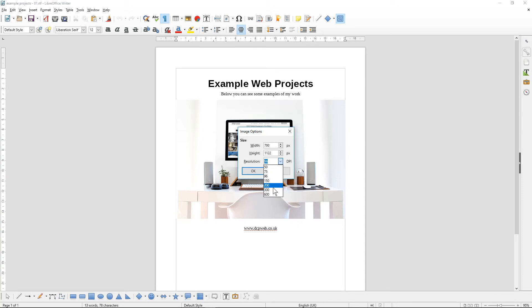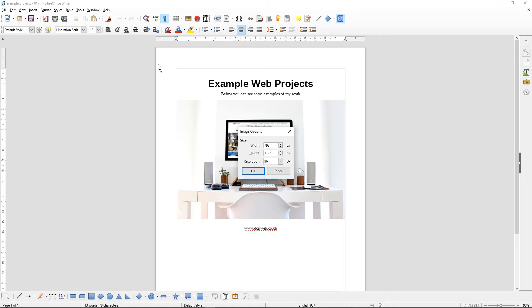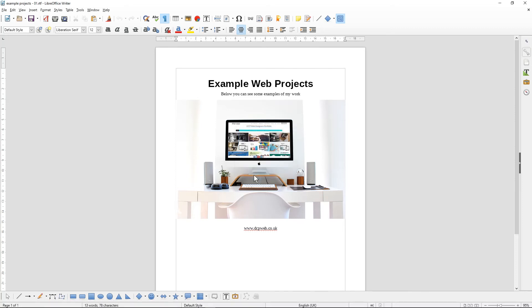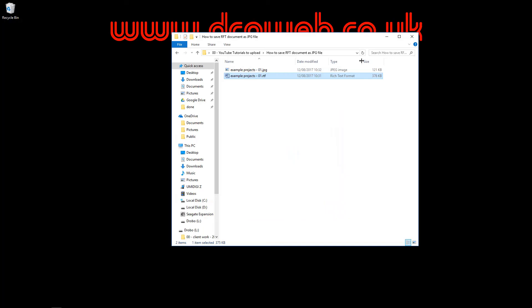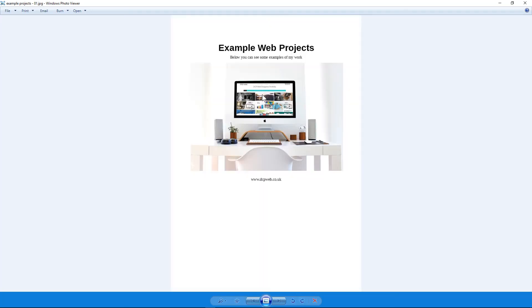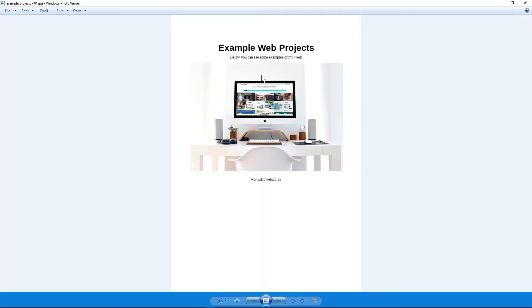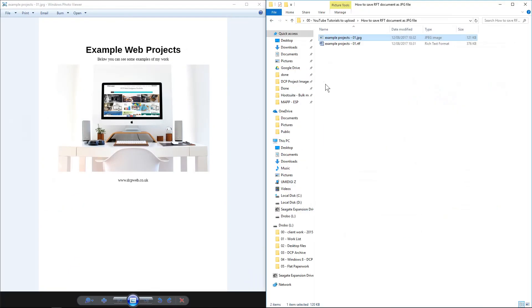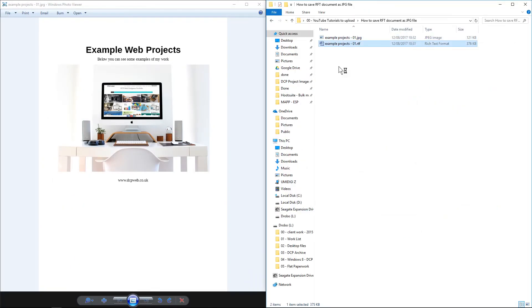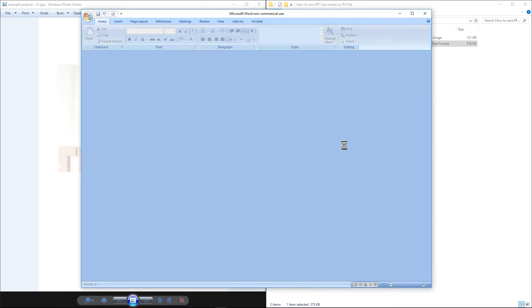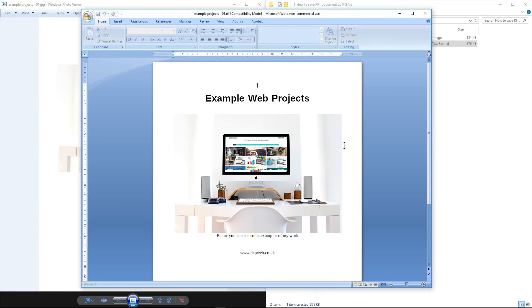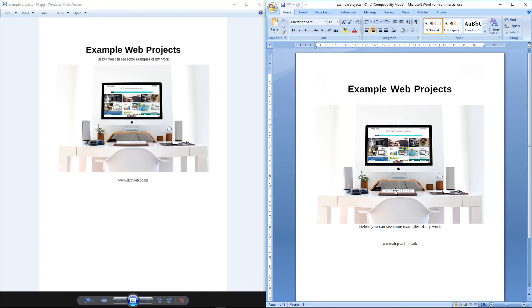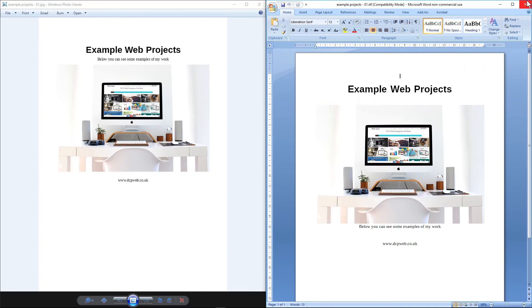The only reason you convert to 300 DPI is if you want to print the document. In this example, we'll use 96 DPI. It's going to save it as a JPEG file. So we can close this now, and inside this folder we've got the RTF and we've got a JPEG file. We can open that up, and here we can see the JPEG version.